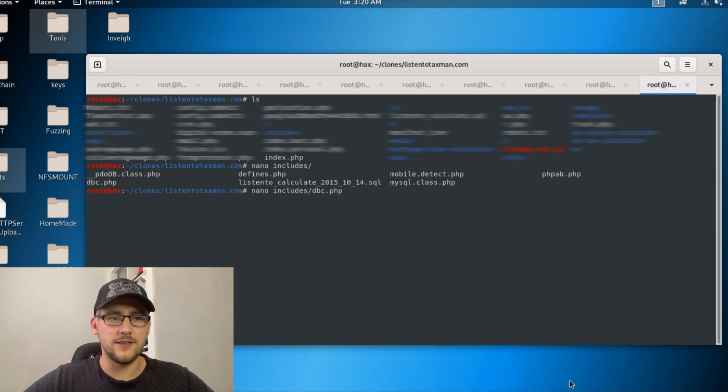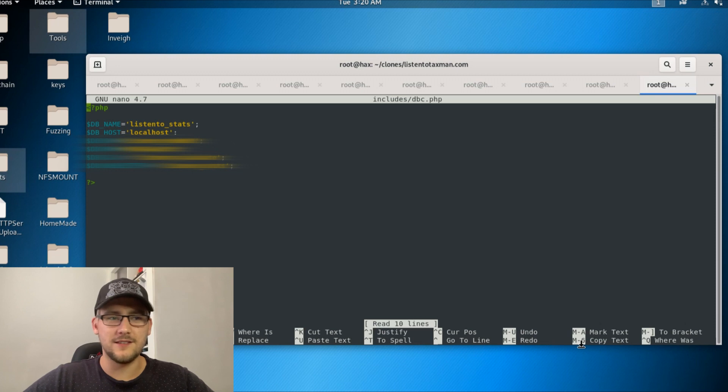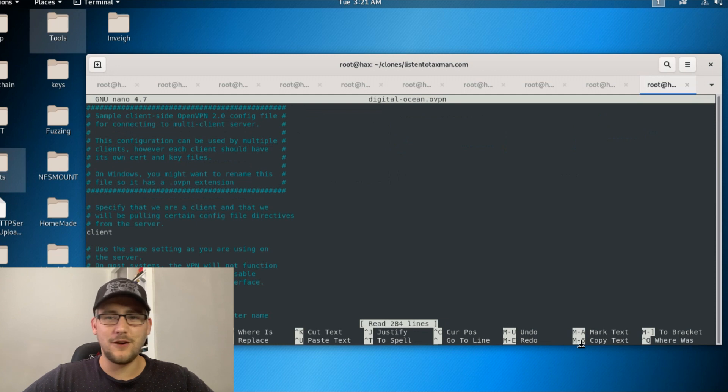Here I'm going to show you that there's a database connection file showing the password for the database. Obviously it's blurred out because you don't need to see that, and I'm hoping he's changed it anyway. And another file here which is an OpenVPN configuration file.